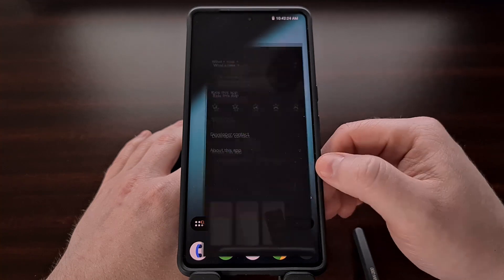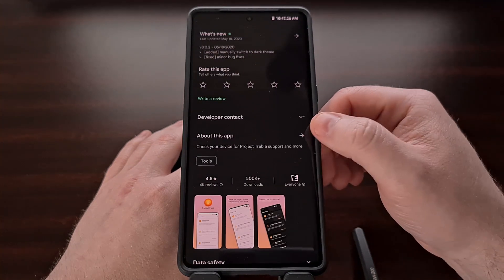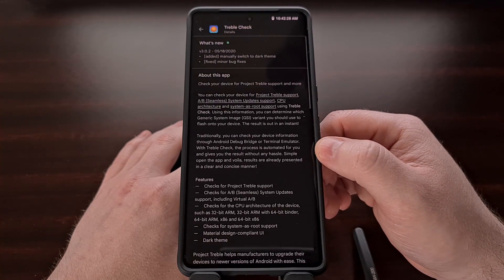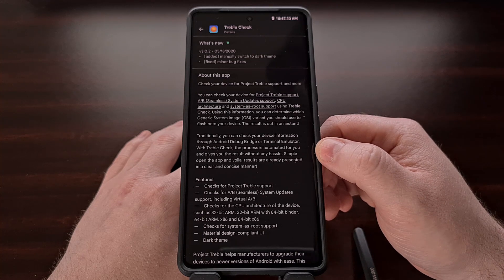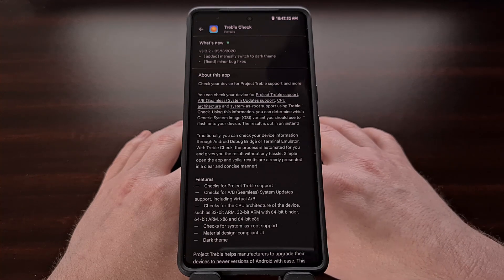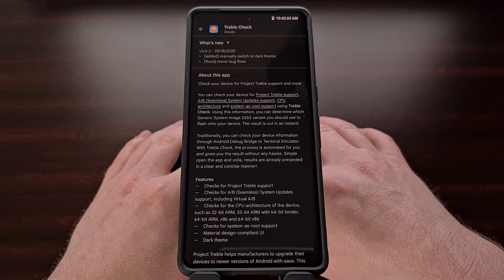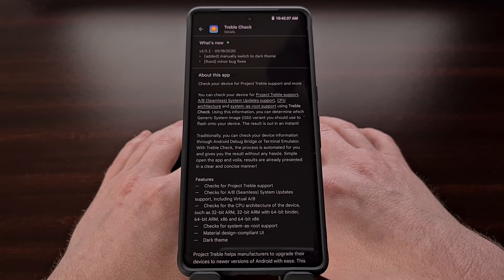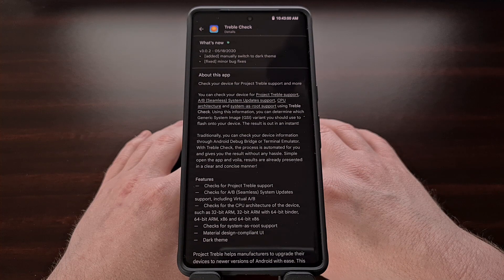The free application that you can install from the Google Play Store is called TrebleCheck. This can be found by searching for it in the Play Store, but I will also be including a link in the video description below for those who would like a direct way to the app.